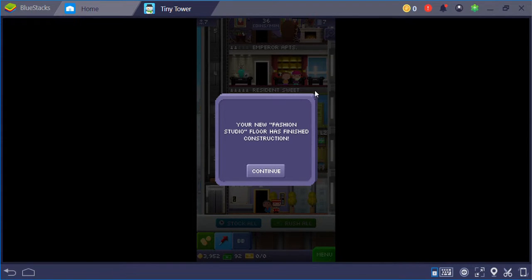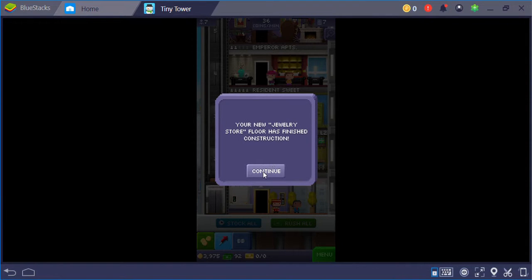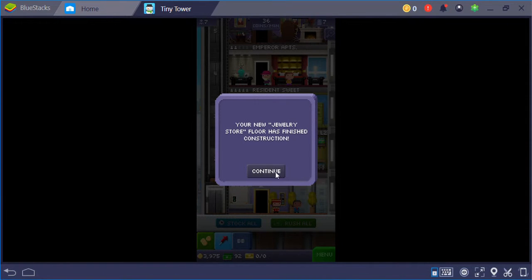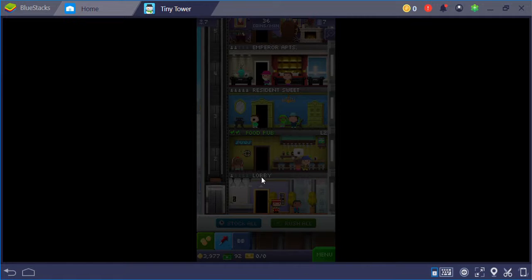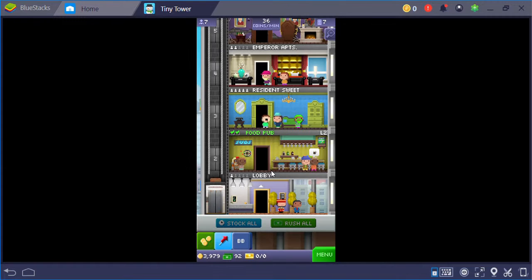Hello YouTube viewers, I'm playing Tiny Tower on Bluestacks. Wow, I got so much stuff done, so much stuff constructed.